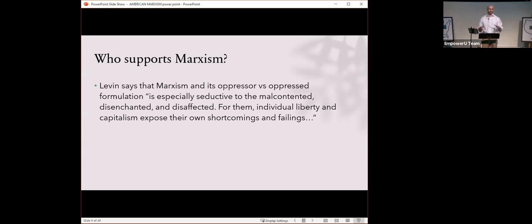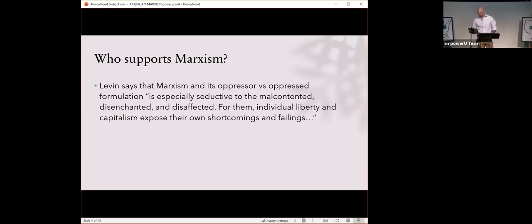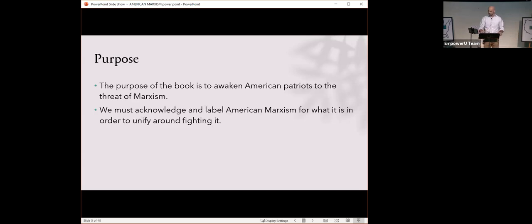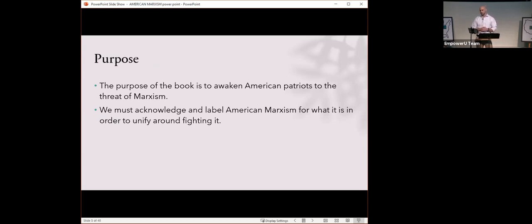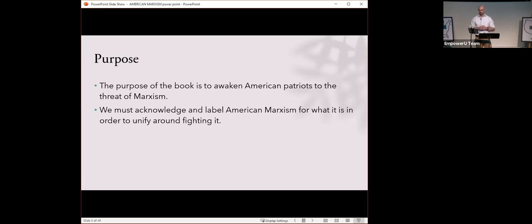To close out chapter one, Mark Levin talks about the purpose of this book. He says the purpose is to awaken American patriots to the threat of Marxism. He asks us to acknowledge and label American Marxism for what it is in order to unify around fighting it. Naming something and labeling something accurately is very important today. We see our language changing so rapidly in front of our eyes. We have tons of new pronouns to deal with.